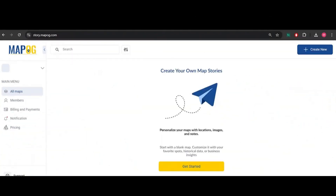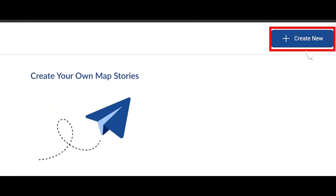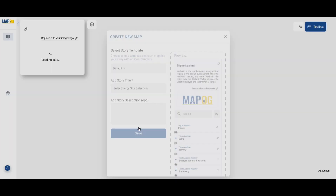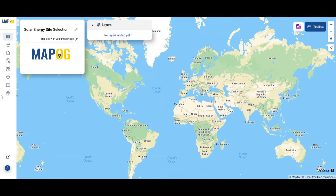First, go to story.mapoG.com and create a new map with a proper name and description.